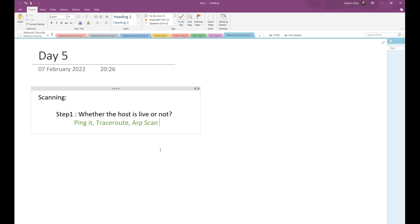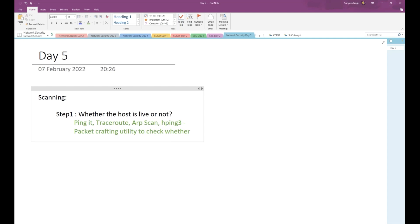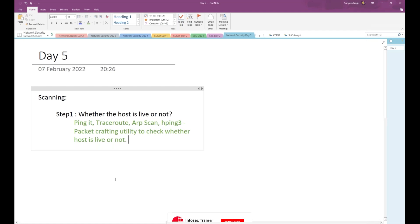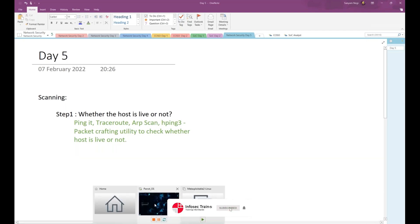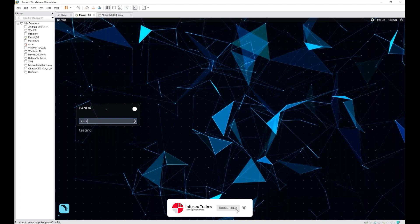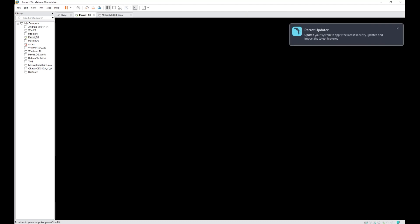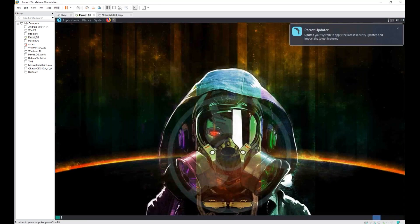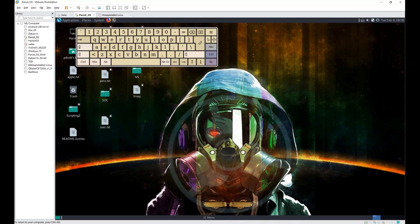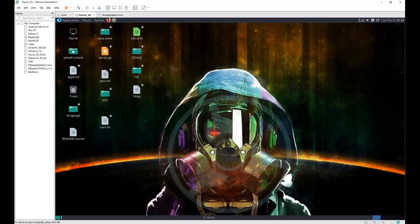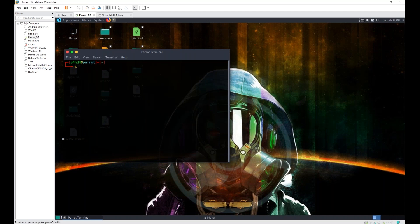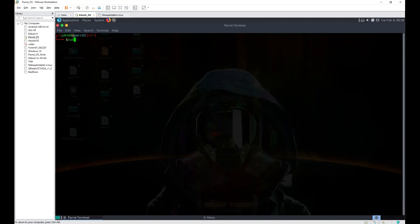Hping3 is a packet crafting utility to check whether the host is live or not. We can send an acknowledgement scan. I can craft that packet. We'll see how we can use it. Let's suppose I open my VMware - here is Parrot OS. If I open my terminal, I'm doing sudo su. Always be a root user to do this scanning.